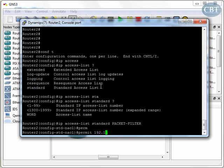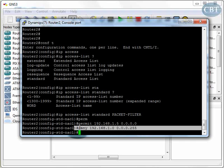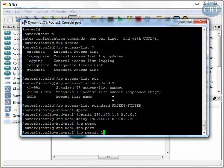Inside the packet-filter list I create rules. I intentionally type something wrong: 'permit 192.168.1.5 0.0.0.0' — all four octets are significant. Then I type 'deny 192.168.1.0 0.0.0.255' to block the whole subnet. I then notice that 192.168.1.5 is wrong — that should be PC1's address. To fix it, I simply type 'no permit 192.168.1.5 0.0.0.0' and pressing Enter removes that line.